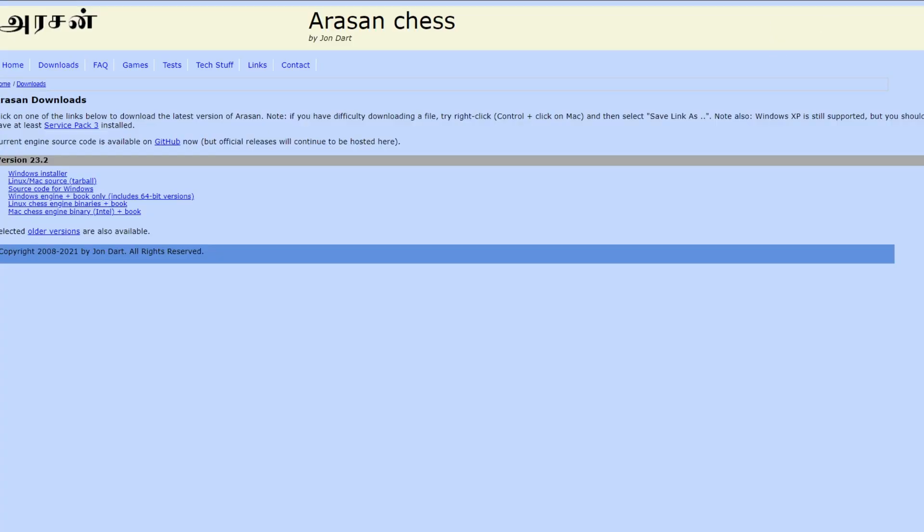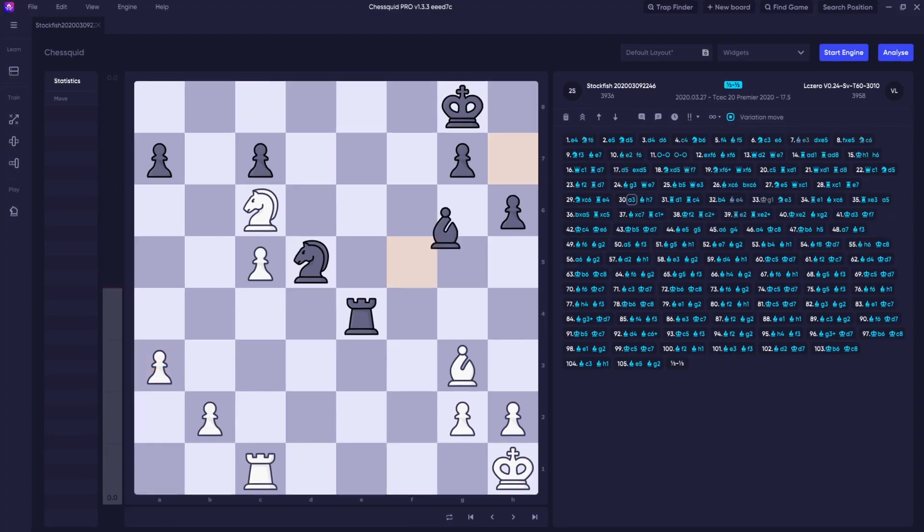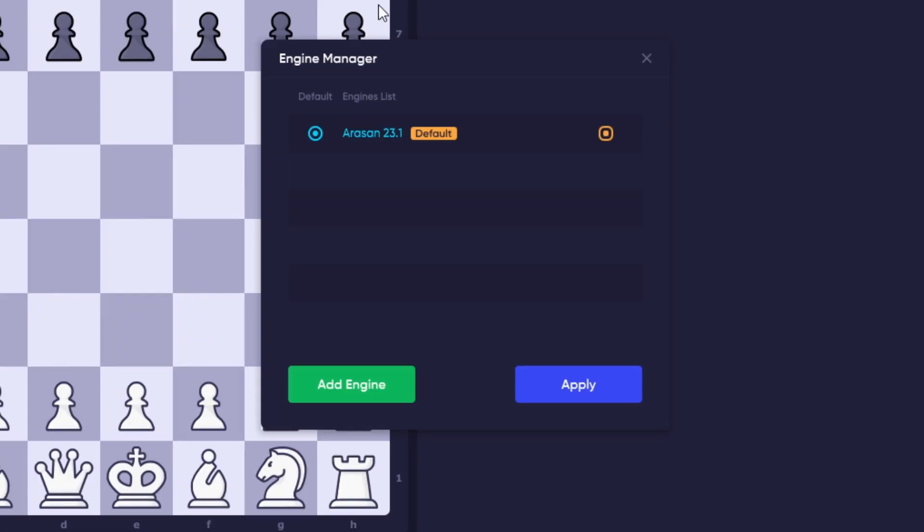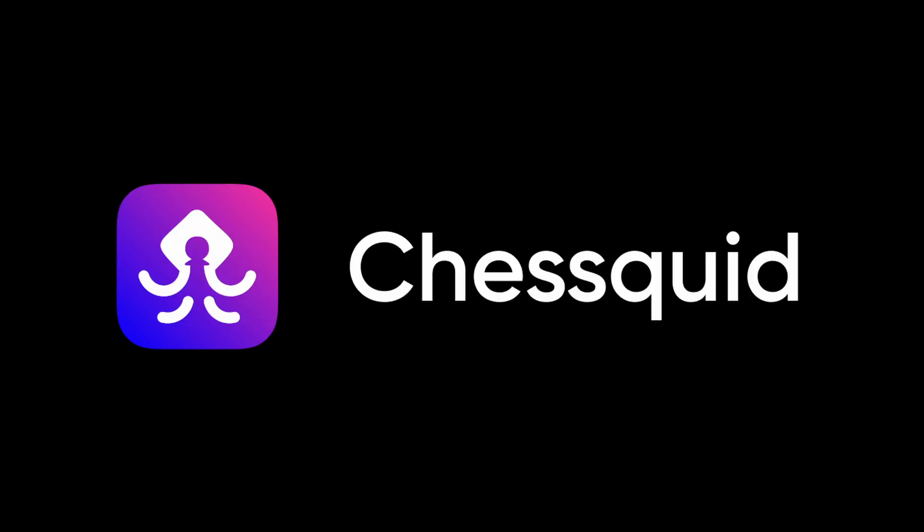Chessquid comes prepackaged with Arison Chess, which is an outstanding open-source chess engine online. But we know some players want to install their own, and Chessquid gives you this option.